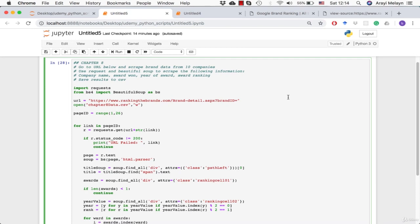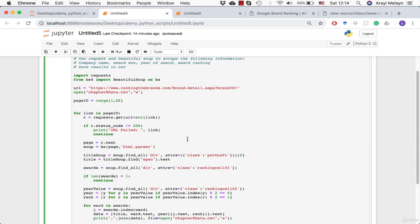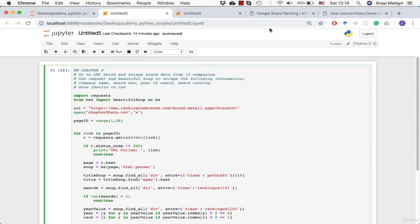All right, everyone, welcome to your Chapter 8 Solution section. In this one, we have to go to a website, scrape some data, and then put it into a CSV file. We're going to be going to a business website, so I'm going to show you what that website looks like at first.